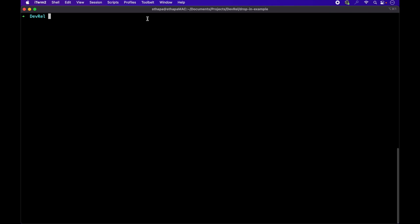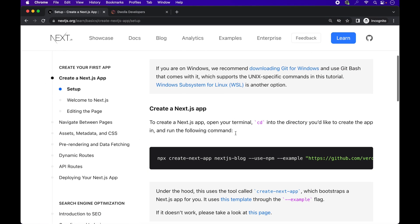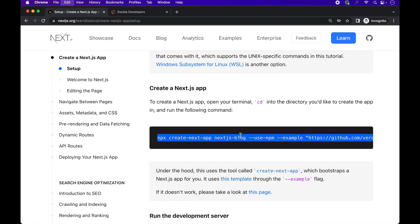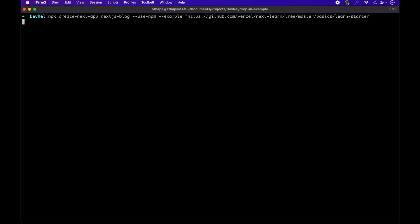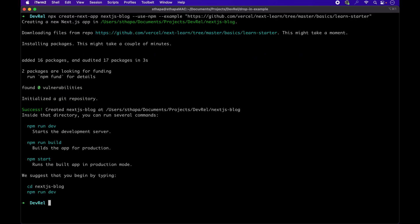We start by heading to the Next.js docs and copying over the command for creating a bootstrapped Next.js app. Once the app is created, I'm going to rename it from Next.js blog to drop in example.